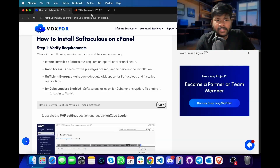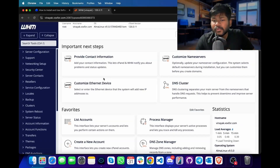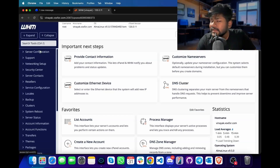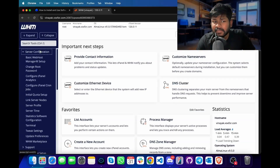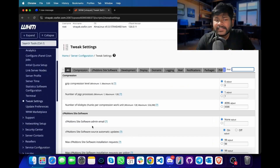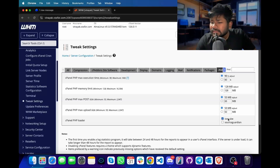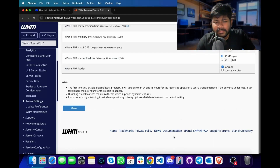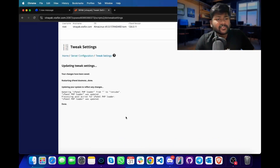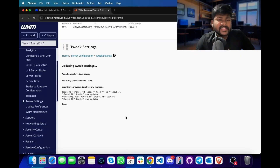To check if INCube is enabled, we will go to our WHM. Inside WHM, search for Tweak Settings. You can find it in the Server Configuration tab. Inside Tweak Settings, we will go to PHP and we can see INCube is not enabled as of now. So we will check it and click on Save. Once it is done, Softaculous is ready to be deployed on our cPanel.